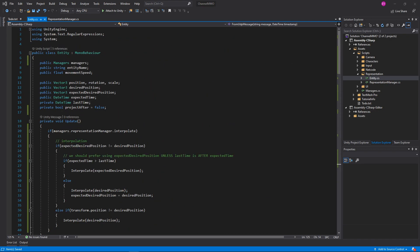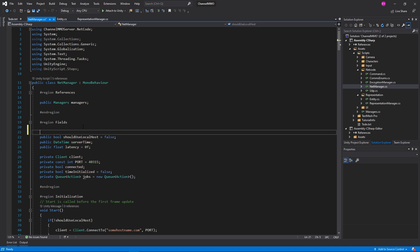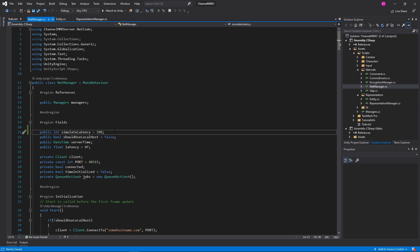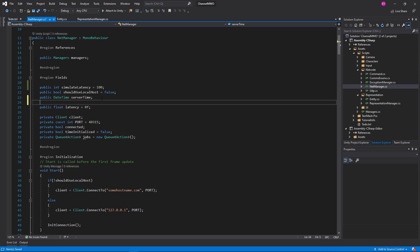Anyway we'll continue for now. I believe that is everything in the Entity. Now in the NetManager we need to do a little bit here, and one of the things I want to do is introduce a pretty new feature: public int simulateLatency, and we'll default that to 100. I figure that's kind of standard in terms of MMO latency — that's about where World of Warcraft is at. So we'll simulate at about there.